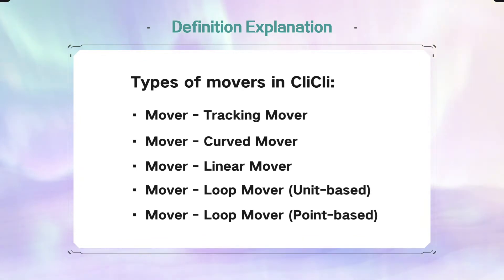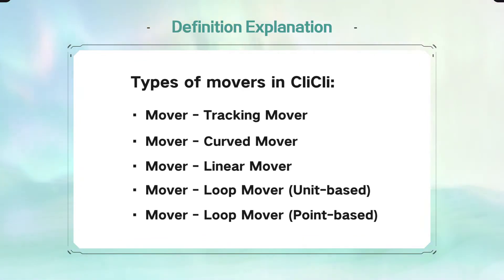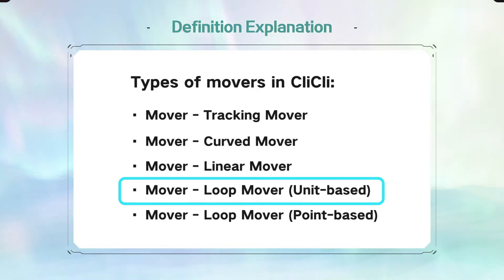You can use different types of movers according to your needs. Today we will take the loop mover unit base as an example and do a demonstration.